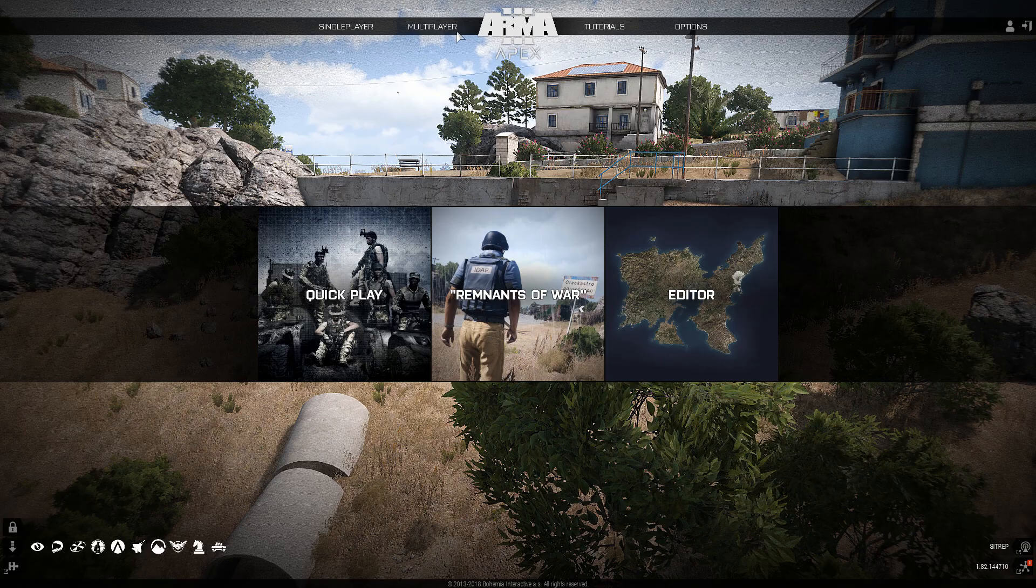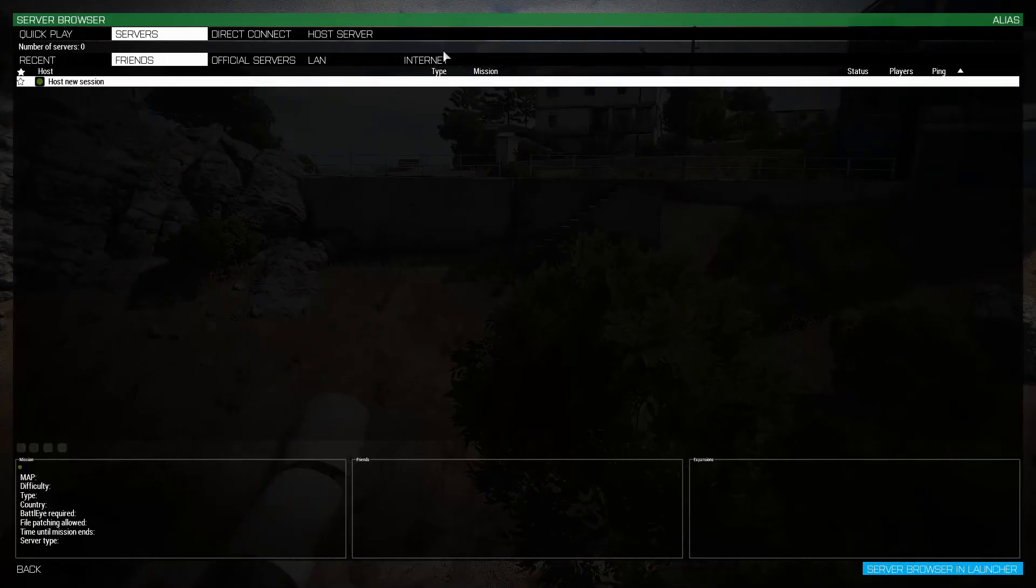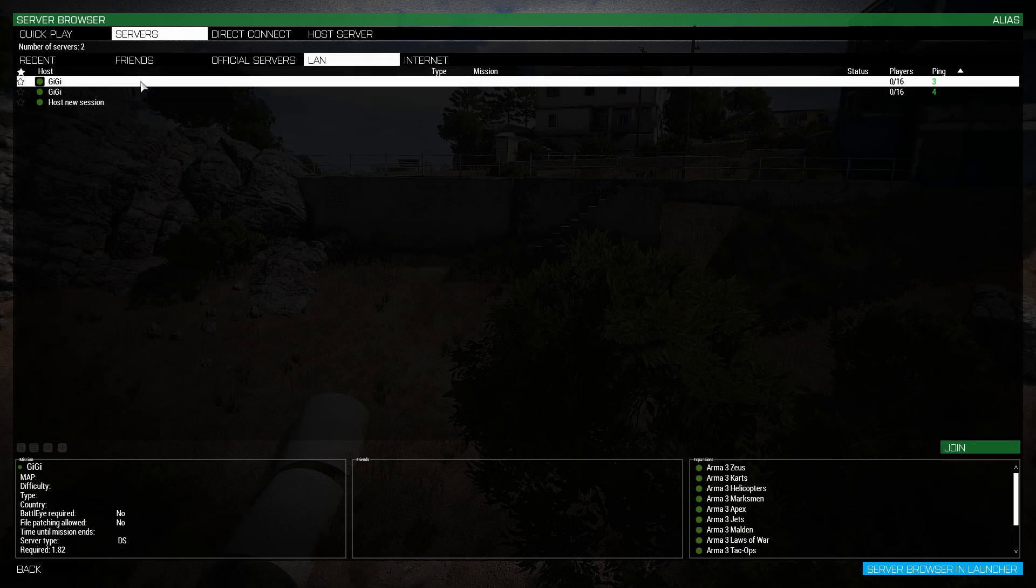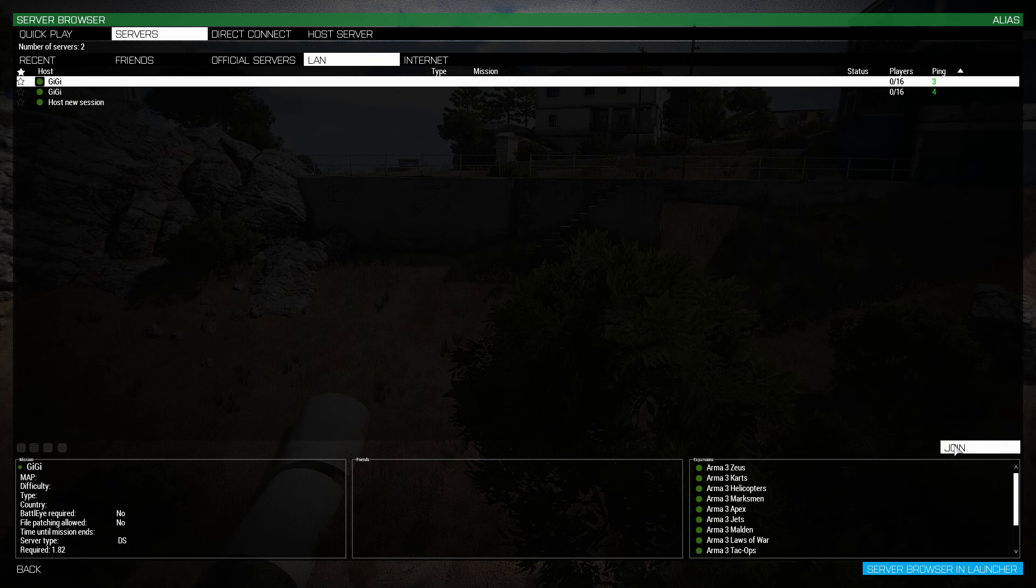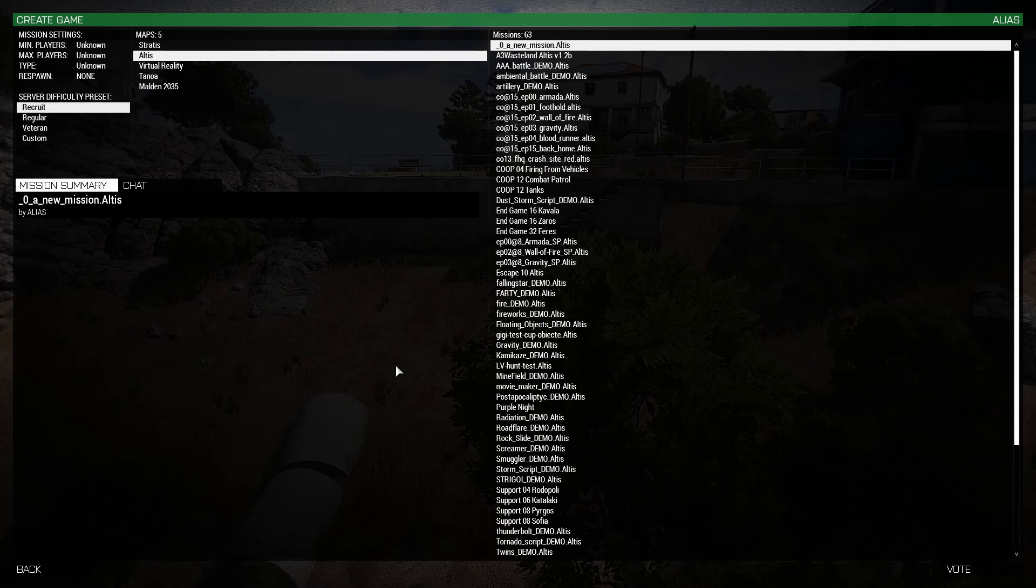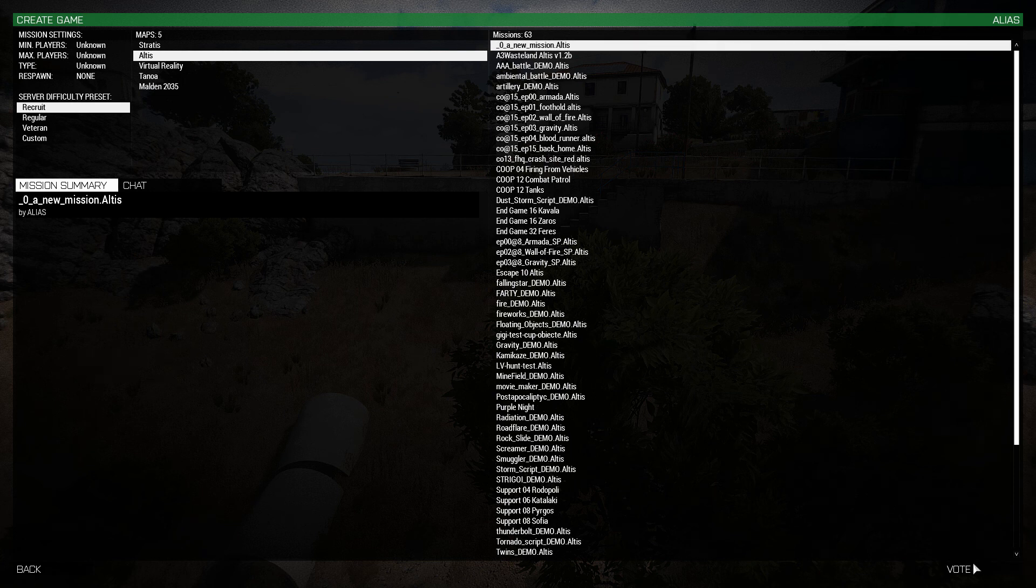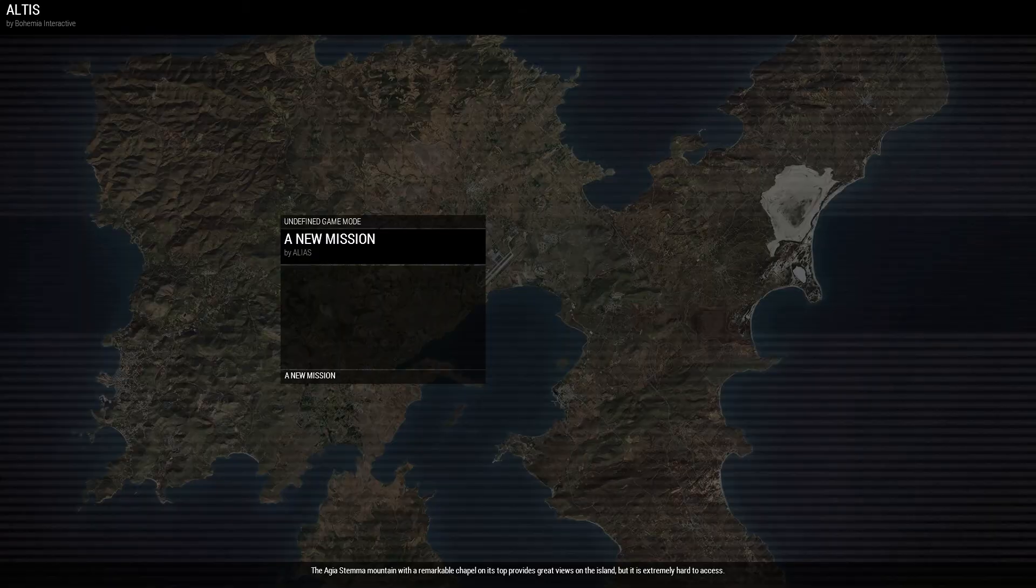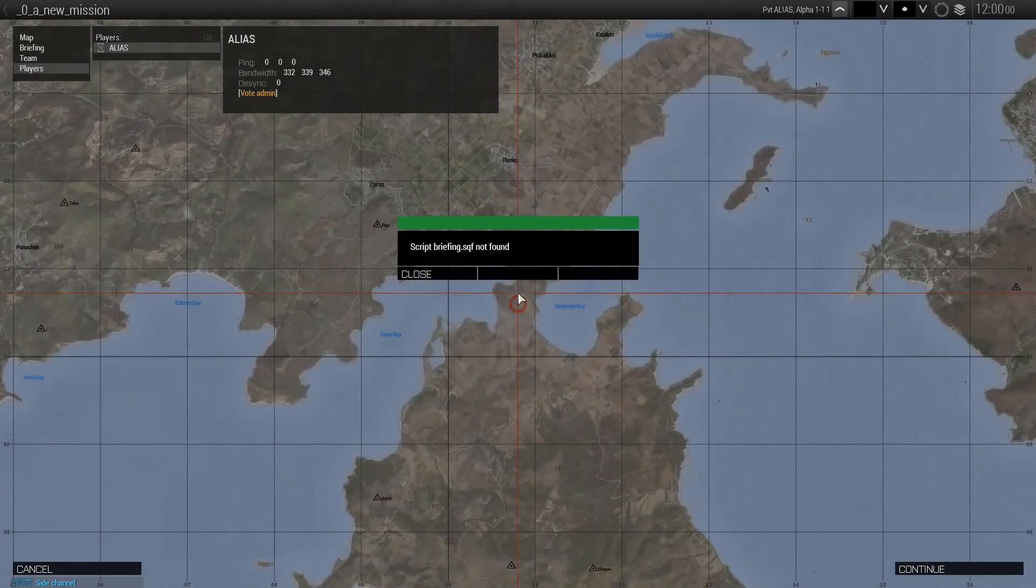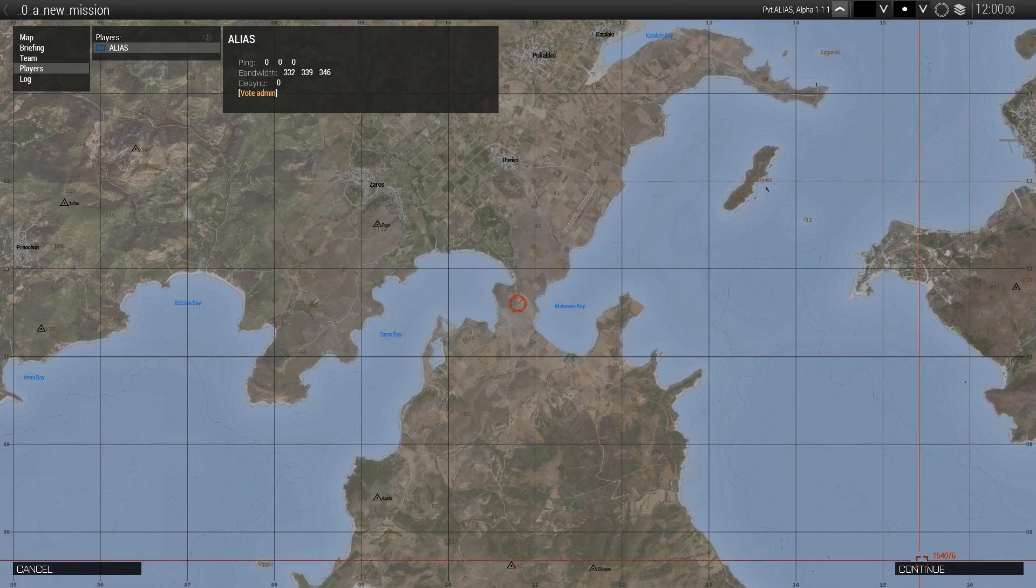Here I go to the multiplayer tab and server browser. Then I will select the LAN tab and look for the name of my server. In my case it's Gigi or however you want to call it. Click on it. Then press join. In the mission list look for the mission you want to test. Click on it and press vote. Here in the lobby take a seat and press ok. The mission will load and few seconds later you'll see the briefing screen where you click continue.